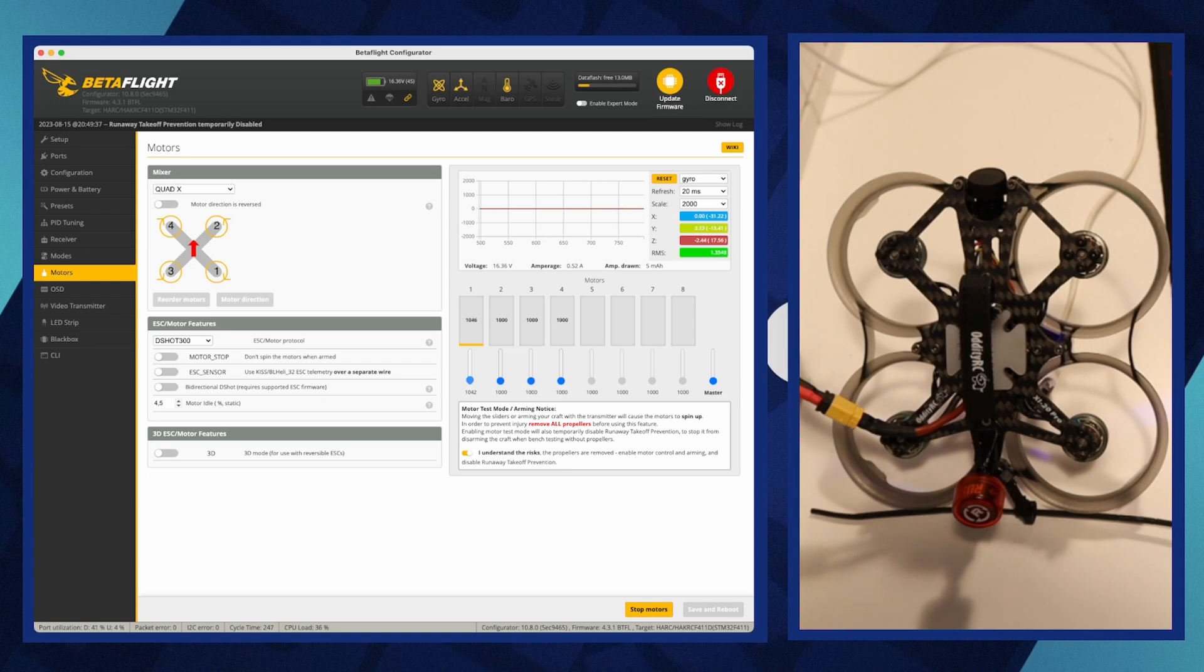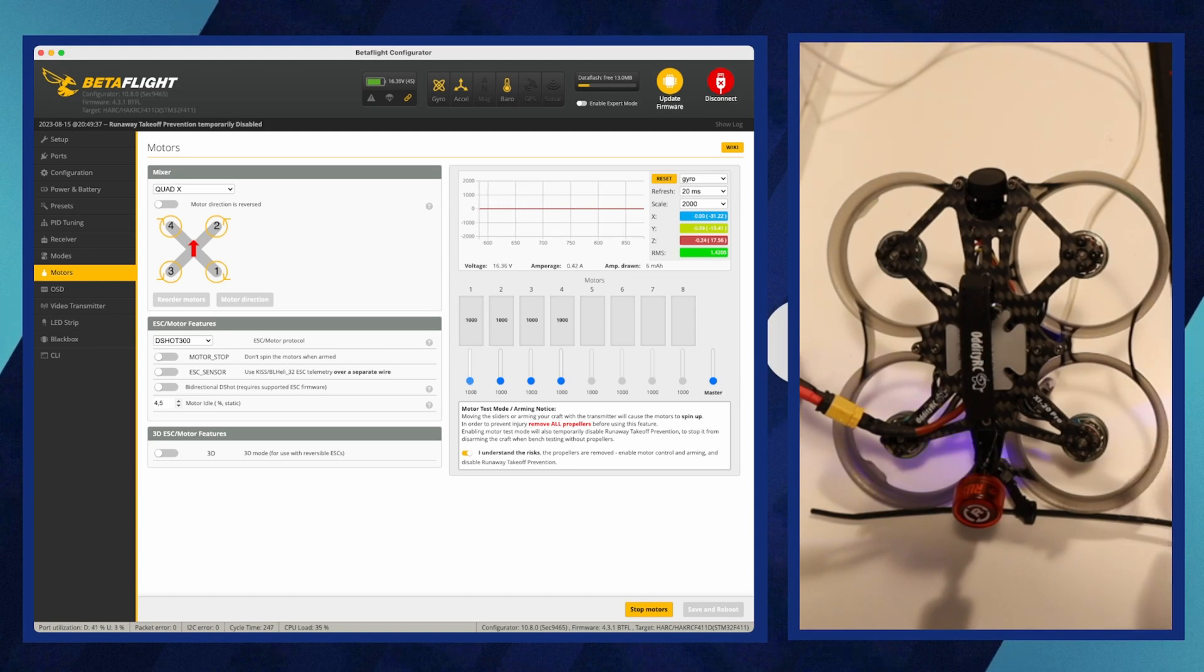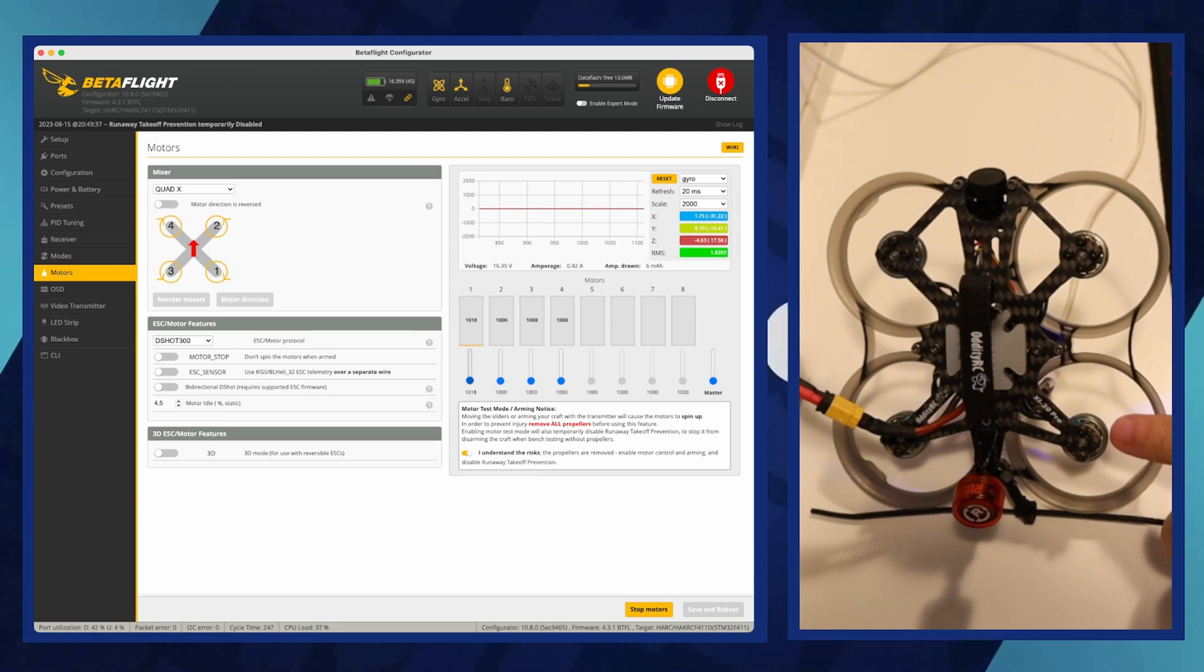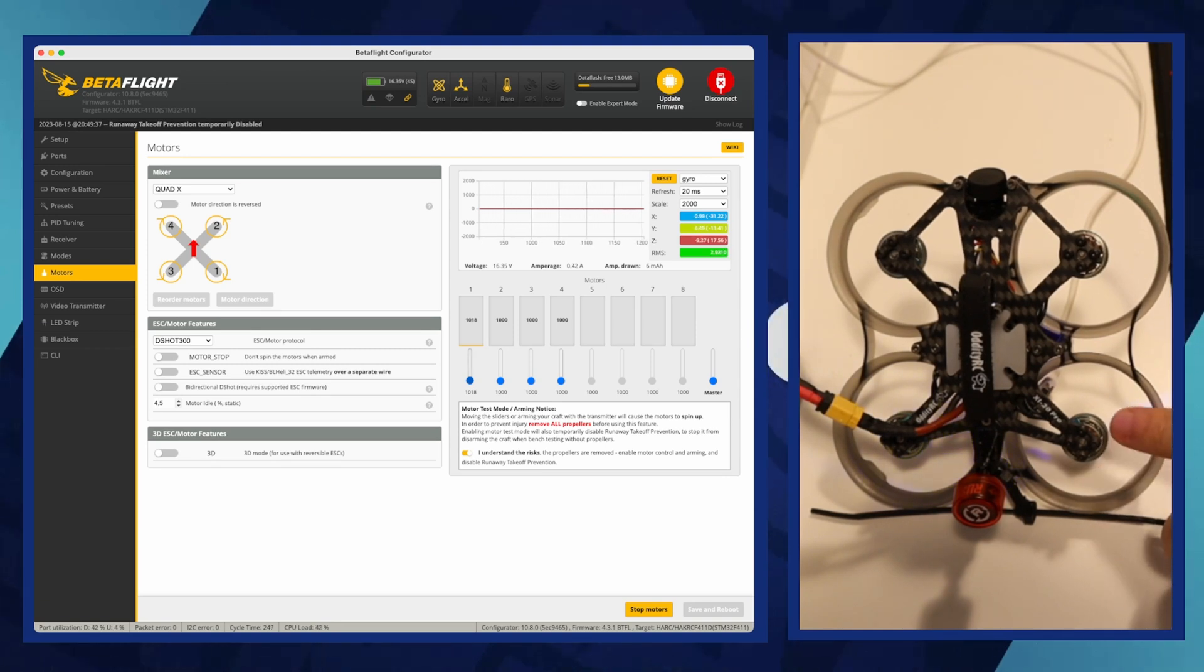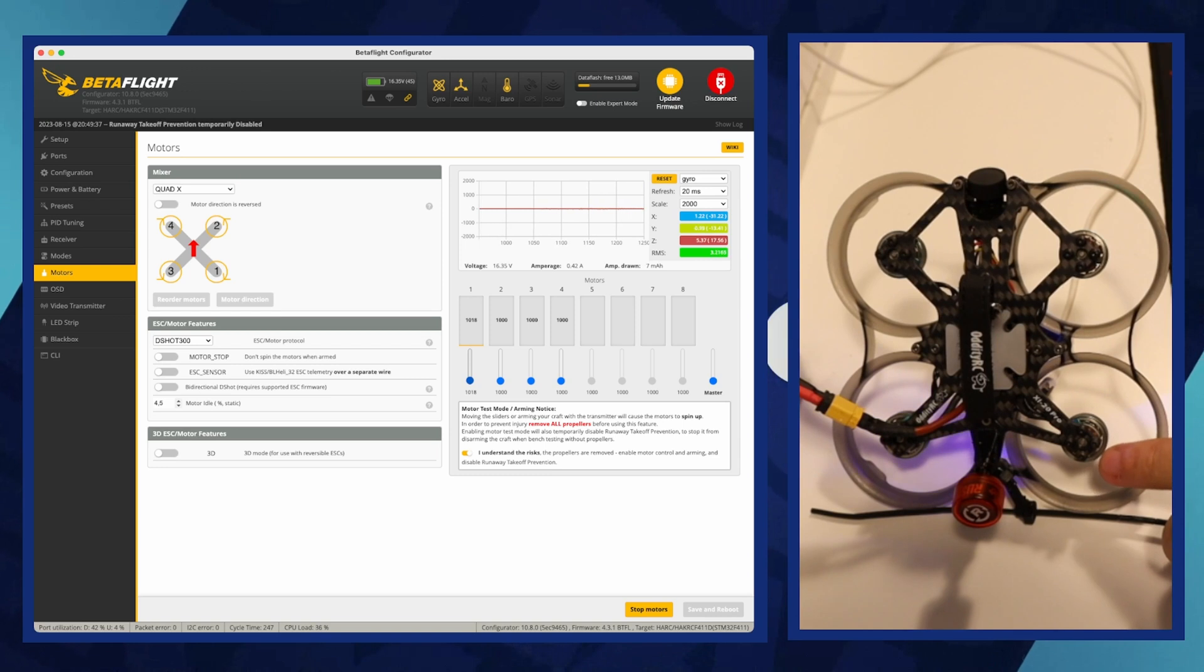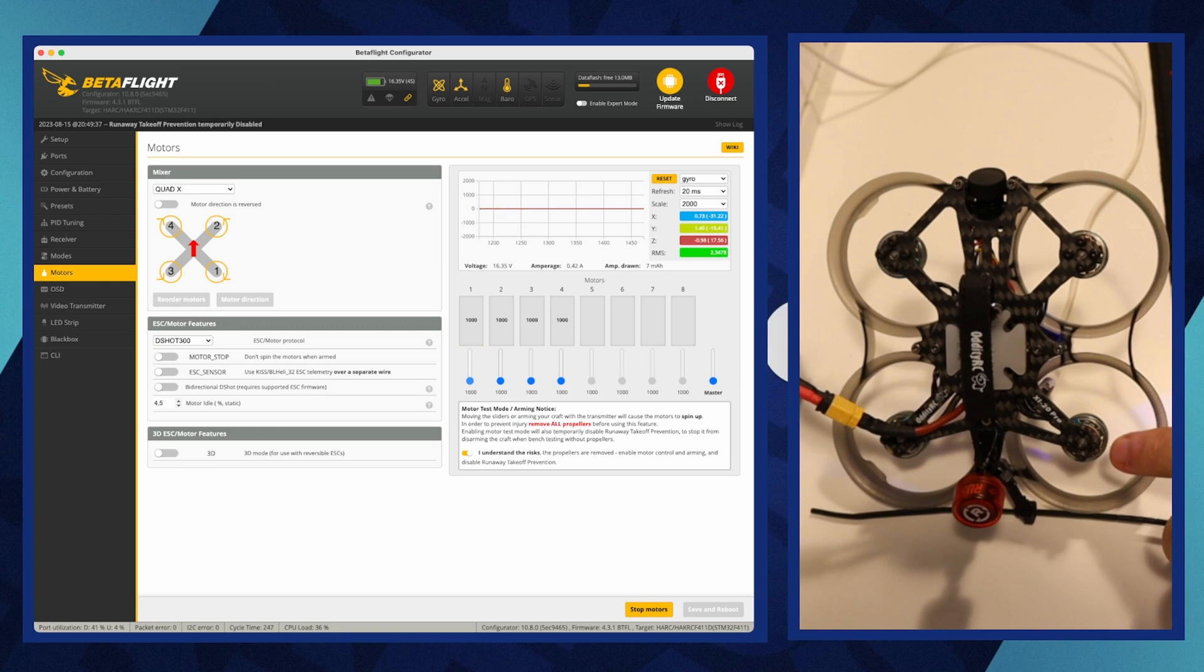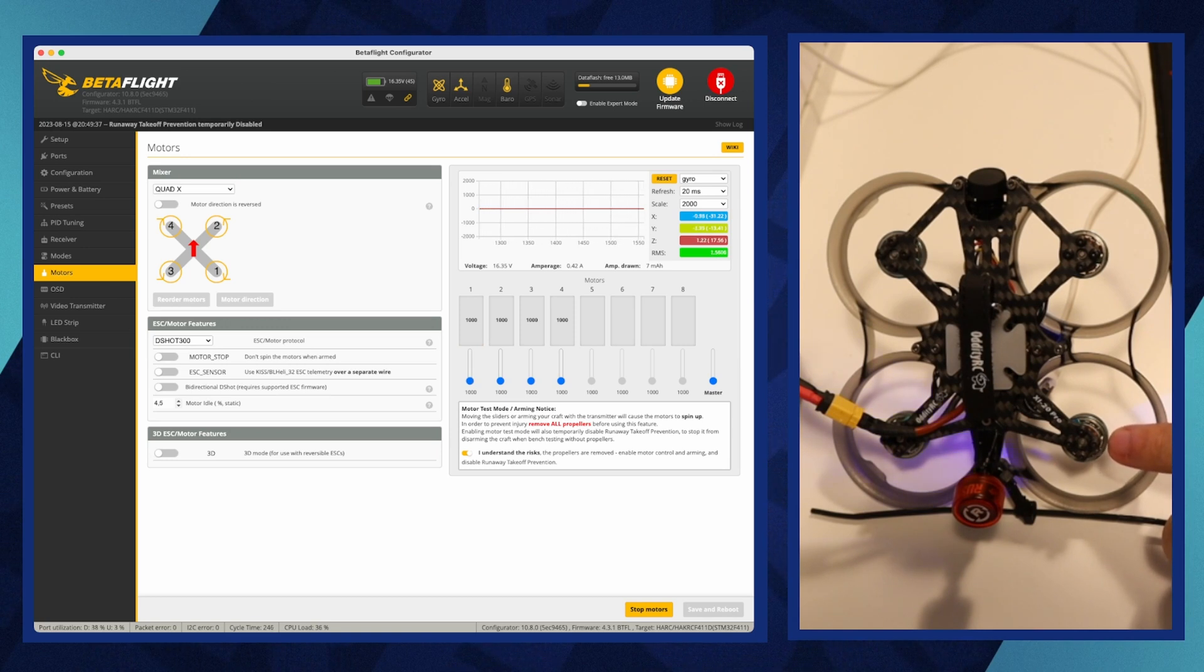The first thing to check is the direction of the motors. To check motor direction in Betaflight Configurator, first connect your drone to your computer via USB cable and open the Betaflight software. Navigate to the motors tab and, after removing all propellers for safety, use the sliders to manually spin each motor one at a time.